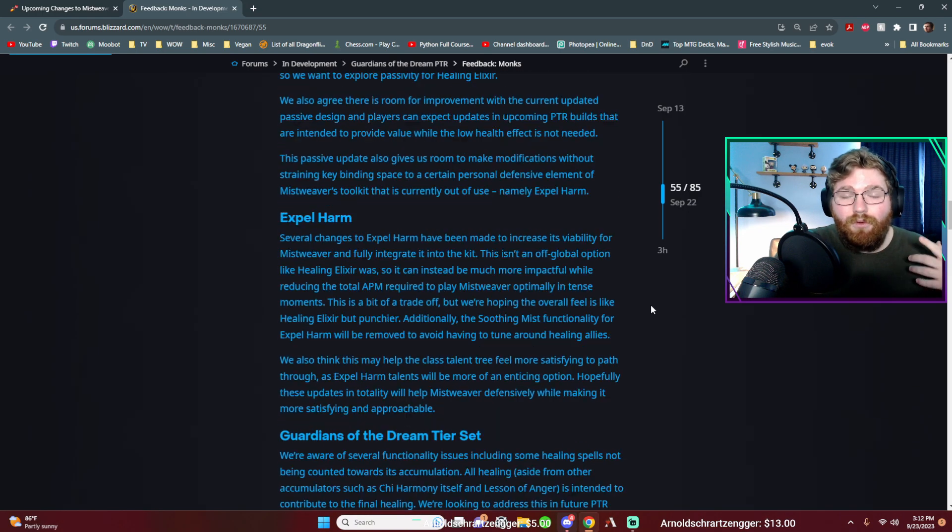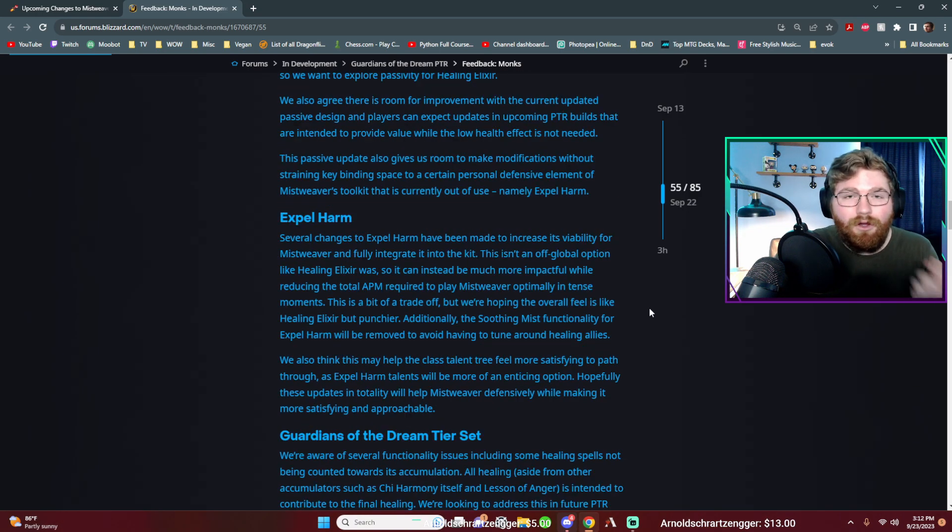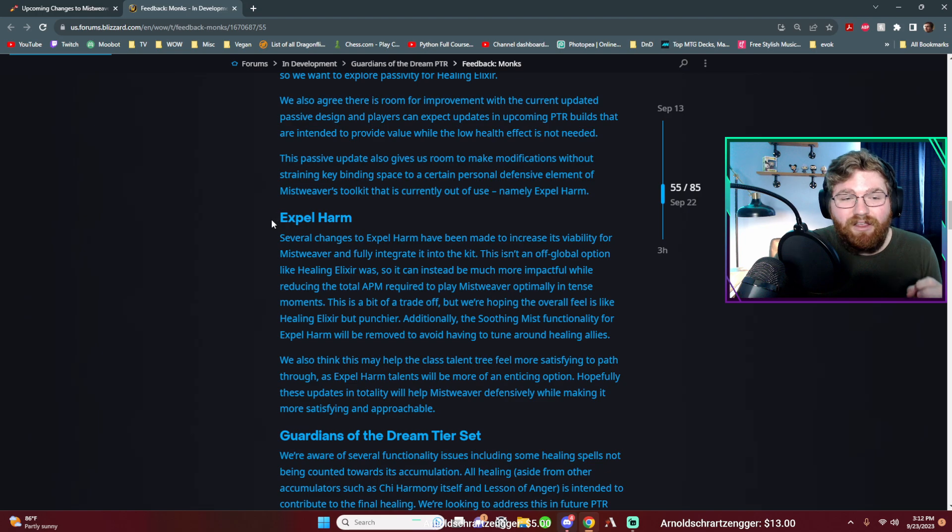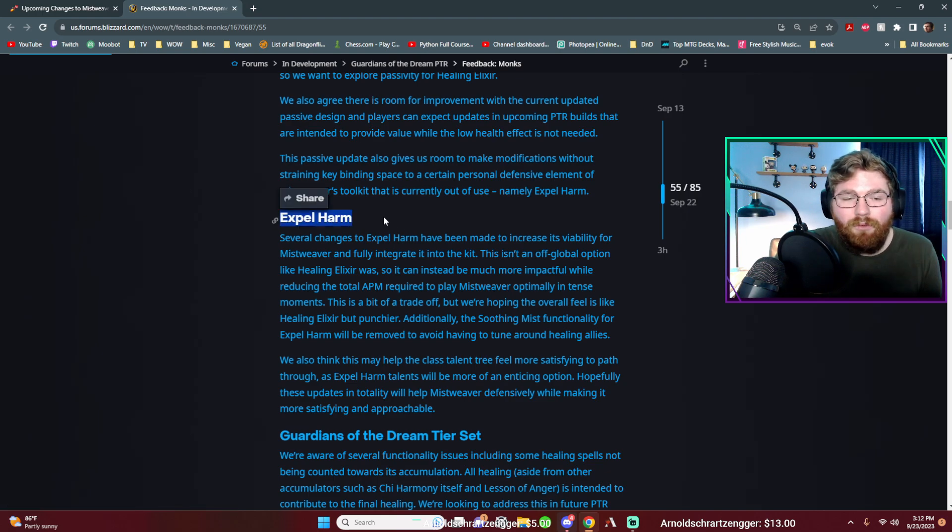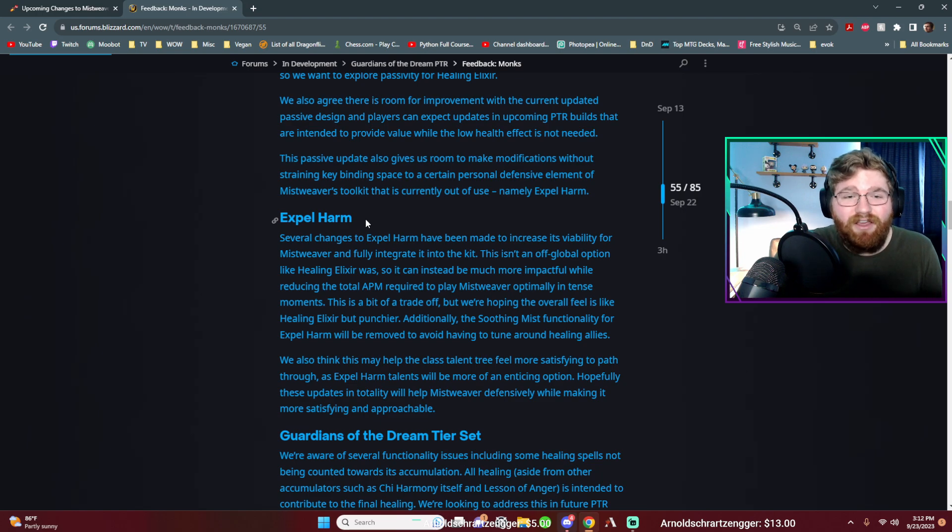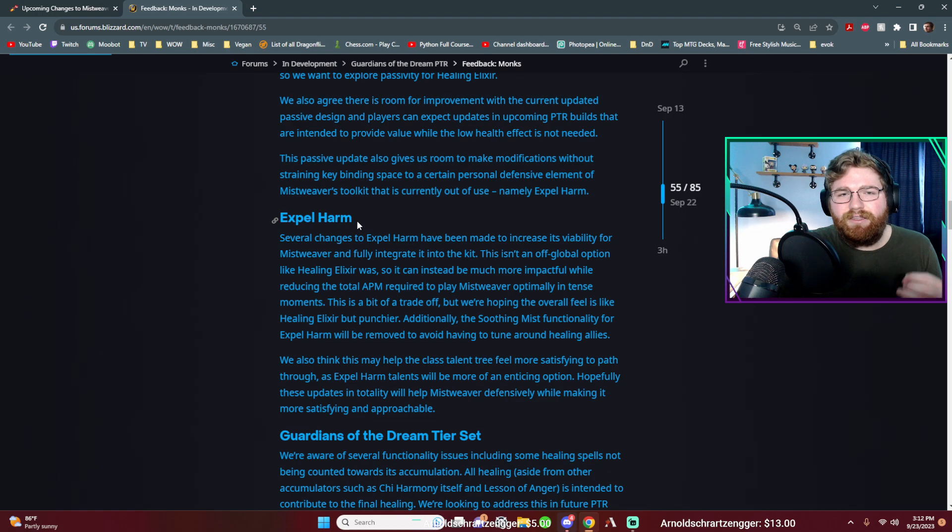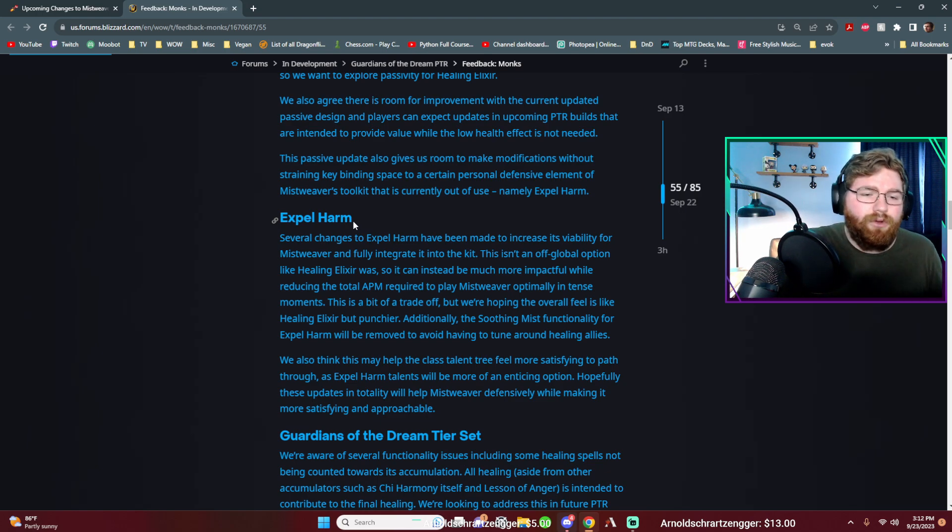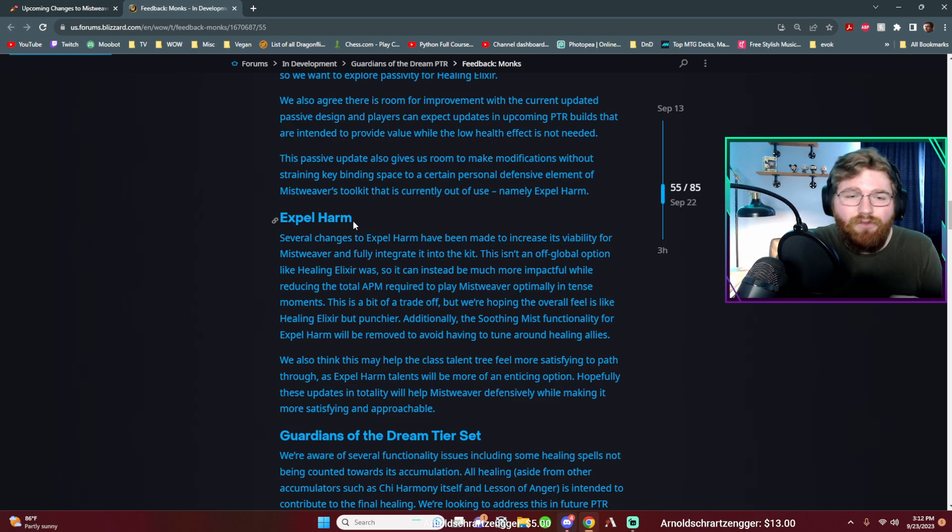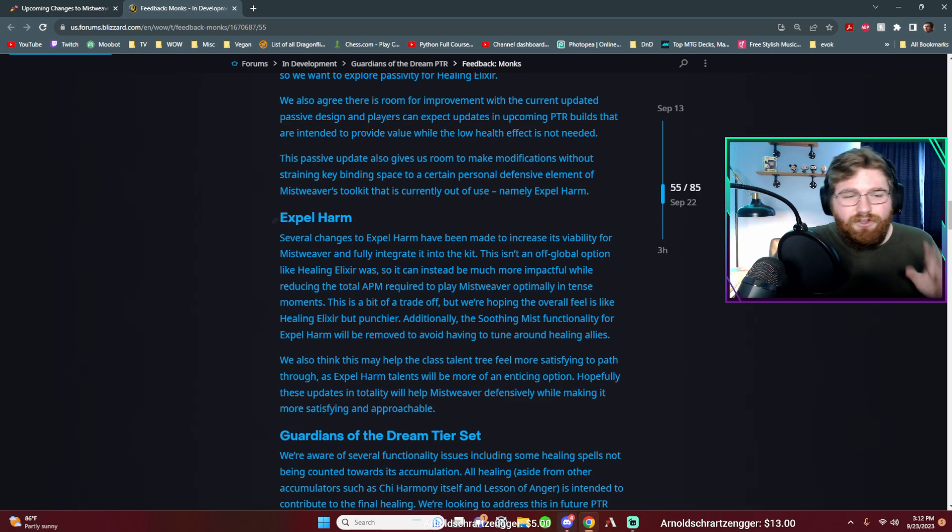So they're finally addressing the fact that expel harm has been non-existent to Mistweavers for so long. Expel harm, if you've never played windwalker or brewmaster, you'll know that this spell is very important to them. I mean, for windwalkers, it gives them a chi point and for brewmasters, it gives them a lot of health back. They can heal so much back with this, but for us, we don't have any of that, like the special effects that the added bonus to pressing this button. It is just a self heal and not a good one at that.